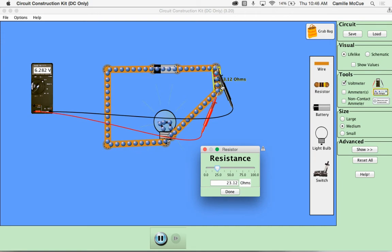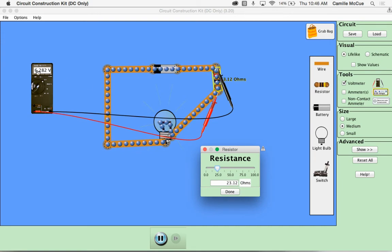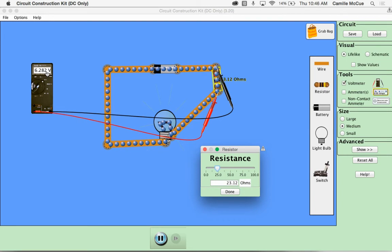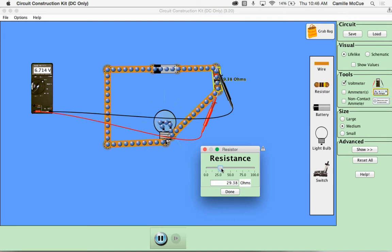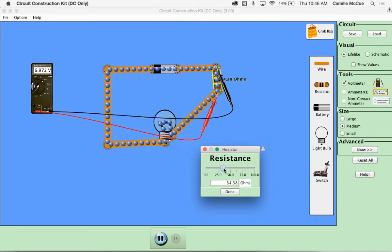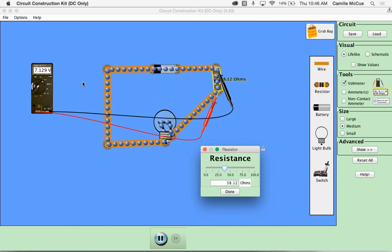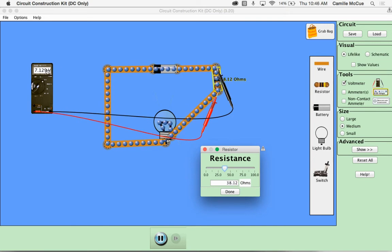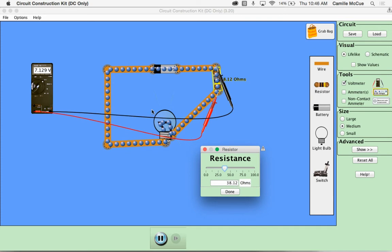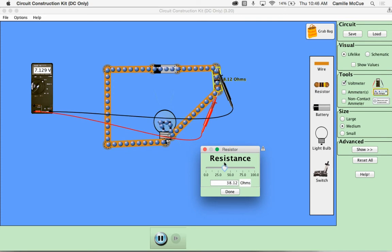You'll notice an increased voltage drop across the resistor by looking at the voltmeter. Raise it much higher. And you'll notice that as I raise that resistance the voltage drop across the resistor increases and the brightness of the light bulb decreases.